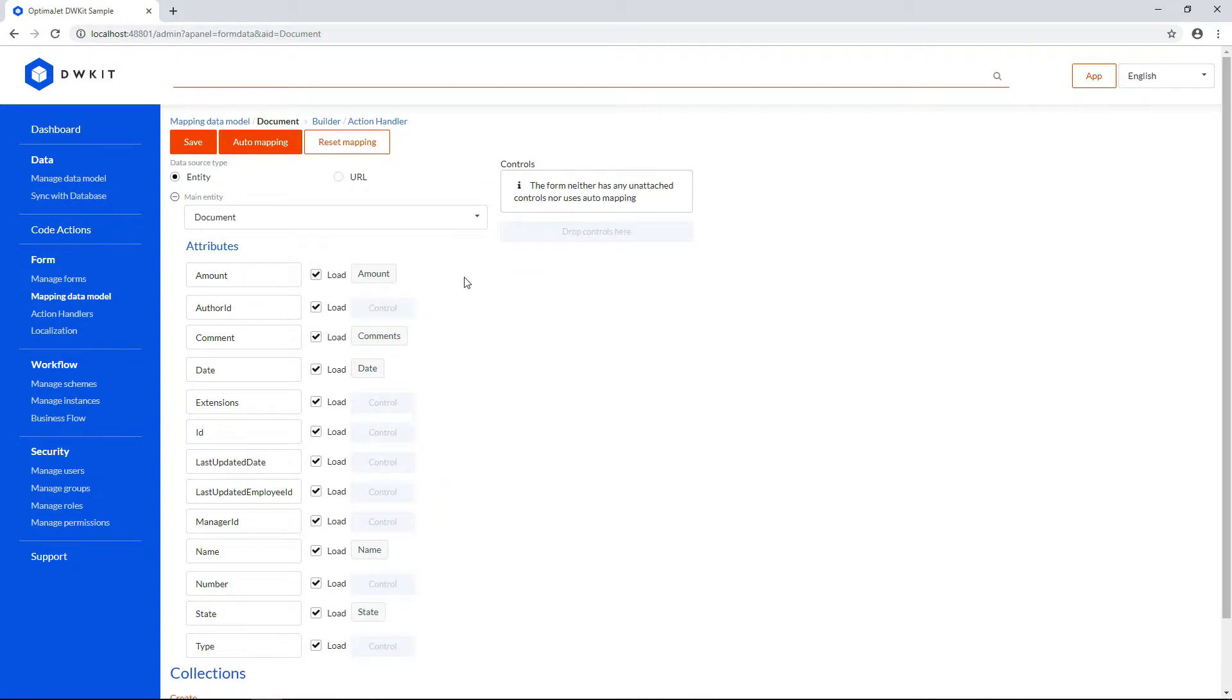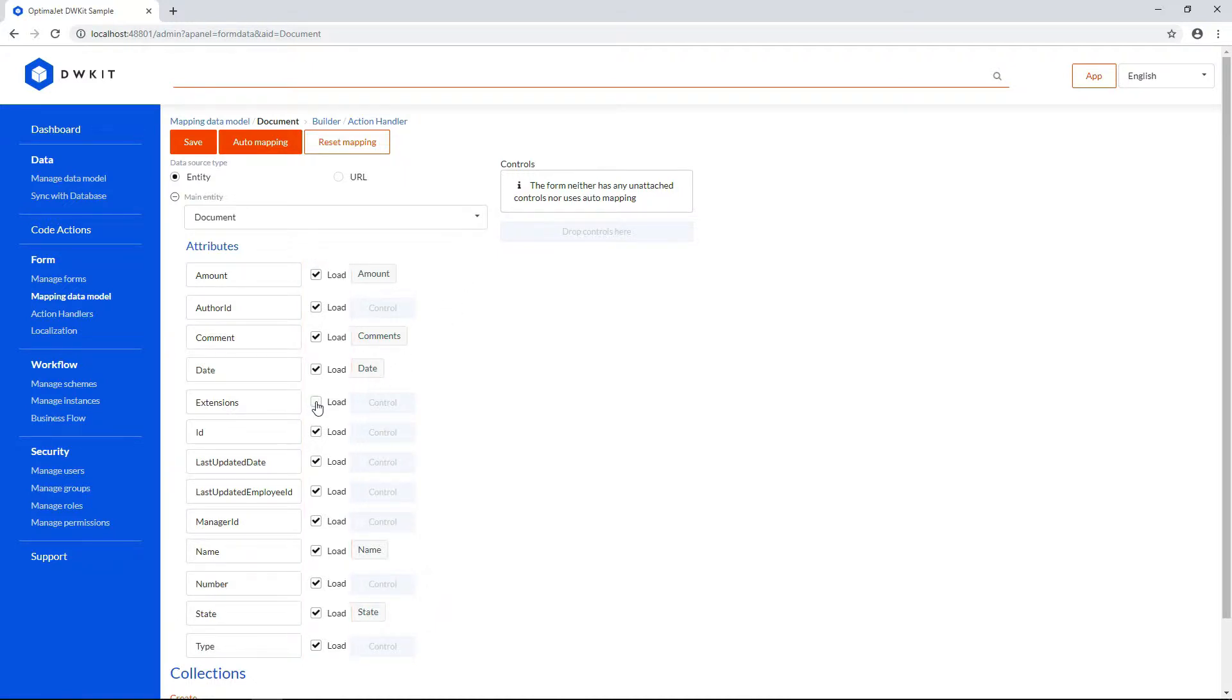By the way, if you don't need to load some attributes from the server, you can uncheck the checkboxes next to the respective attributes. After mapping is done, click Save.